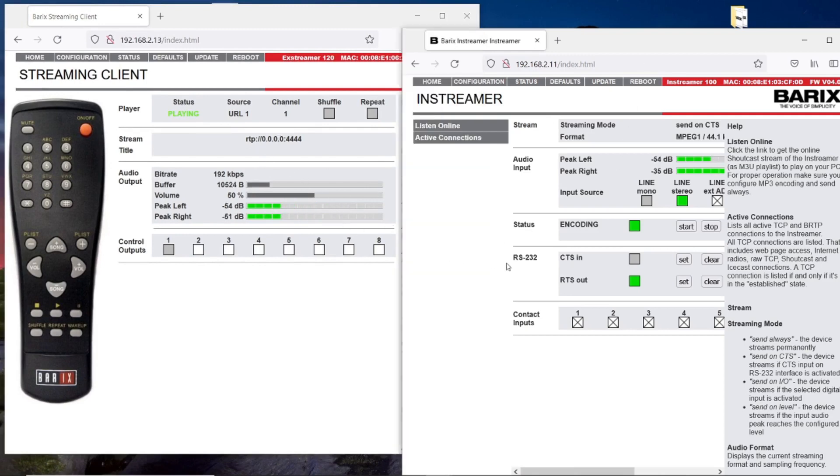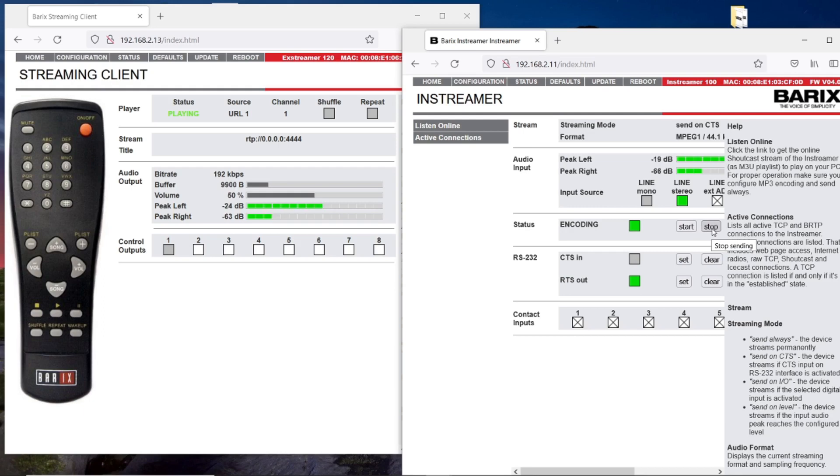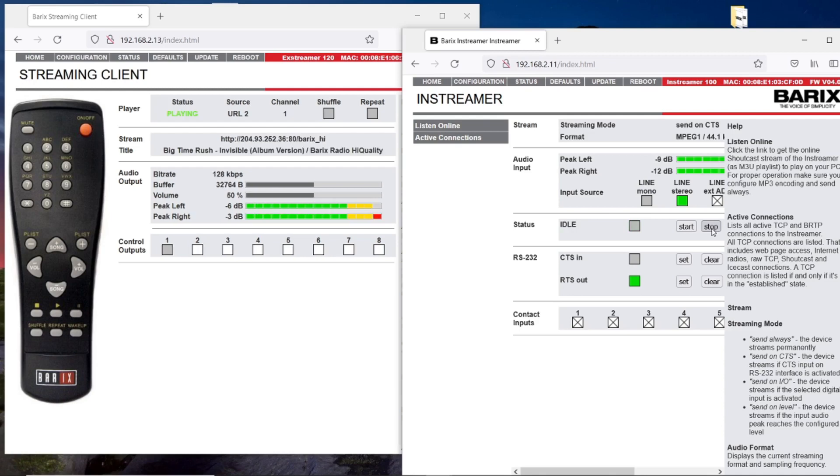When I stop the stream, it will immediately switch to the next URL with an active stream. I stop it now. And you see it is changing the URL and playing the Barix radio.